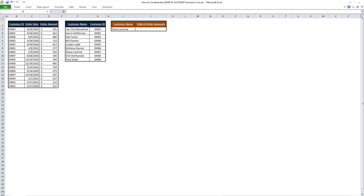In this video, I will teach you how to combine the SUMIF and VLOOKUP functions in Excel.